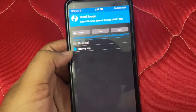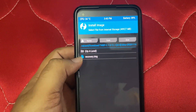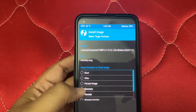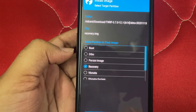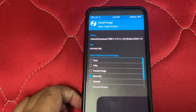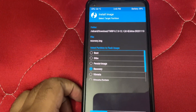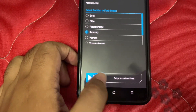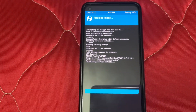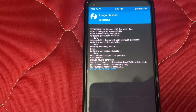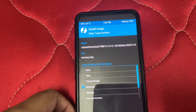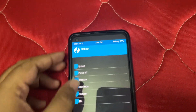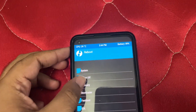You'll see 'recovery.img' — click on that and install it as recovery. Make sure to select recovery only; don't select anything else or it will be bricked. Confirm the flash. We have successfully flashed our latest recovery. Don't reboot — just reboot to recovery.